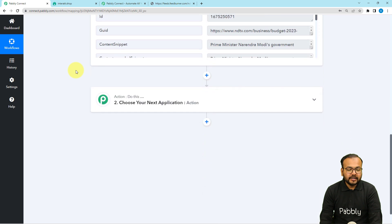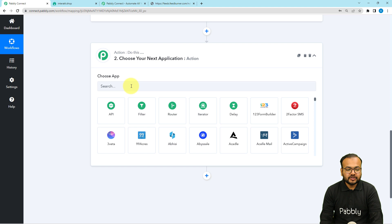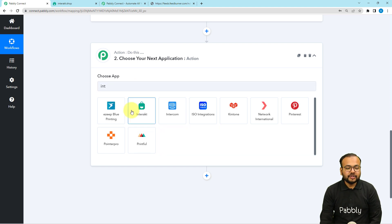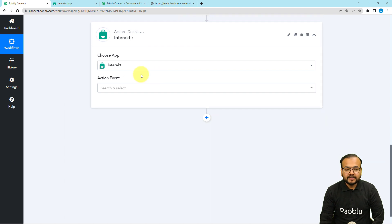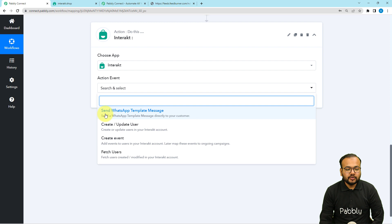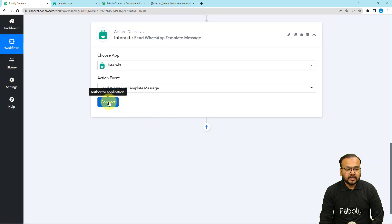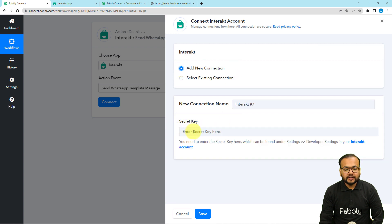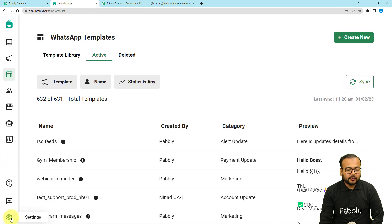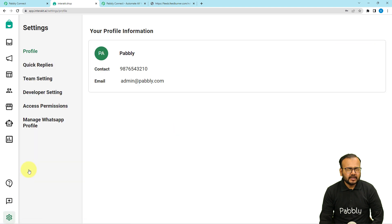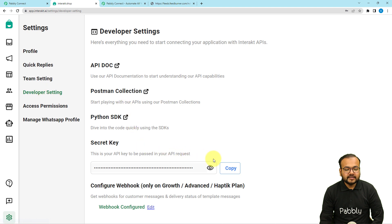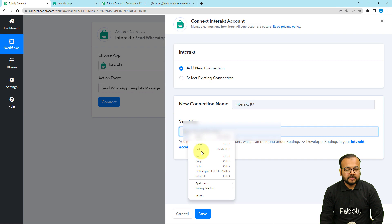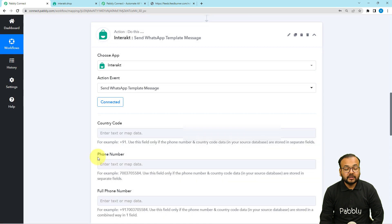Now, to send this on your own WhatsApp, we use the action step. In this action step we are connecting with the Interakt application, which is a business solution provider for WhatsApp. With Interakt you get API access to WhatsApp and can send or receive messages. The action event we will use is Send WhatsApp Template Message. Click Connect, select a new connection, and paste your Interakt secret API key, which you can find under Settings and then Developer Settings in your Interakt account. Click Save and you will be connected.